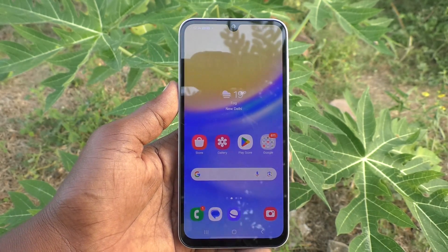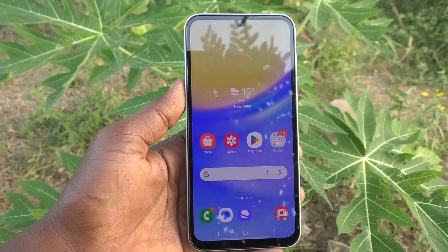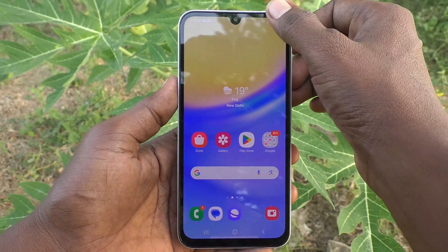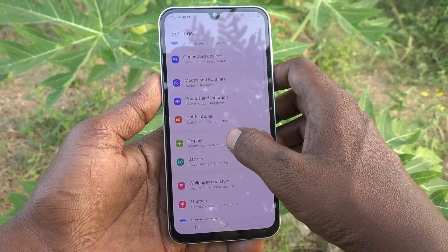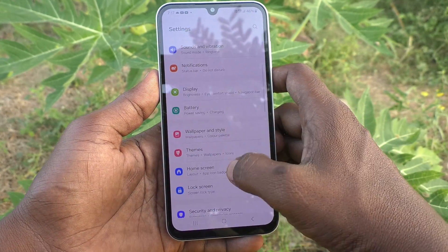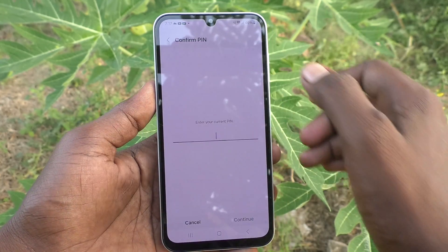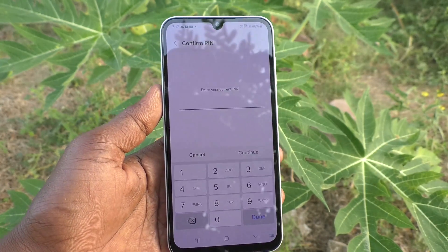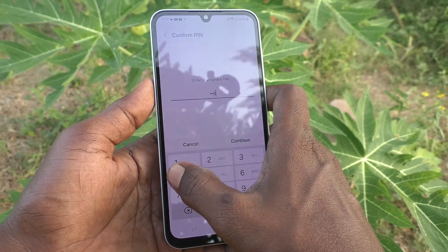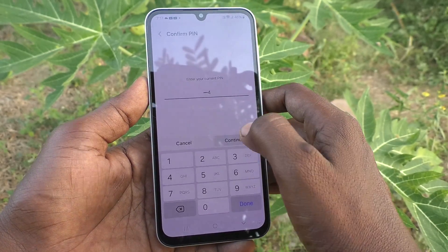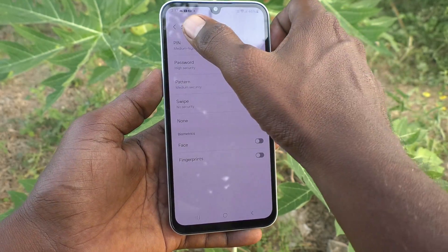If you would like to change your current PIN to a new PIN, yes you can do it. What you have to do is go to the Settings of your phone, then go to Lock Screen, then go to Screen Lock Type, and type your current PIN for authentication and confirmation, then click on Continue.